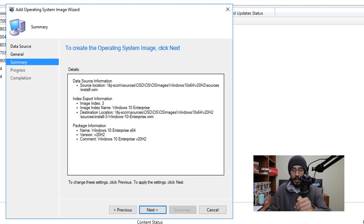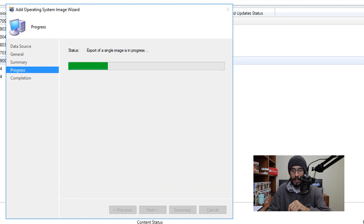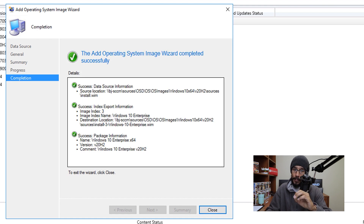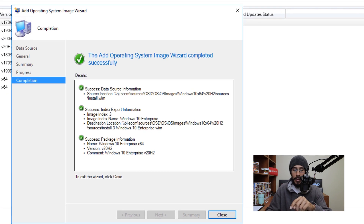You'll get a summary — click Next again and it will export the image. Once done, you'll see green checkmarks, which is always a good sign. Click Close.